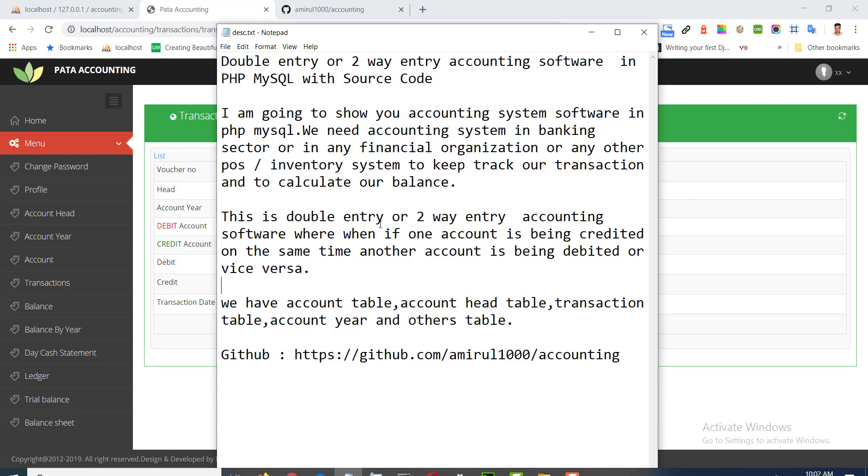We have account, account head, transaction, account year and others table. I will show you them step by step.